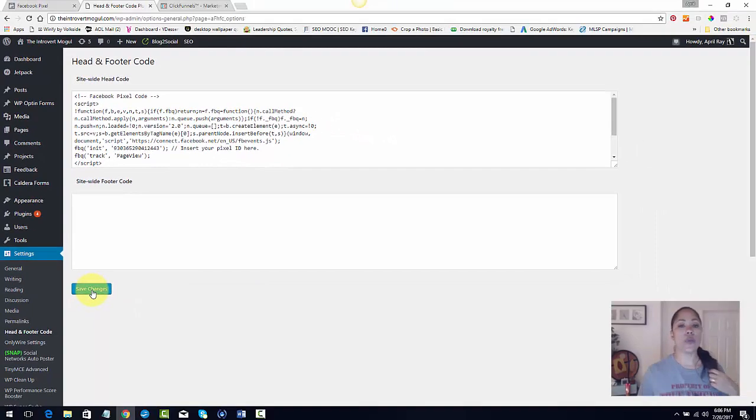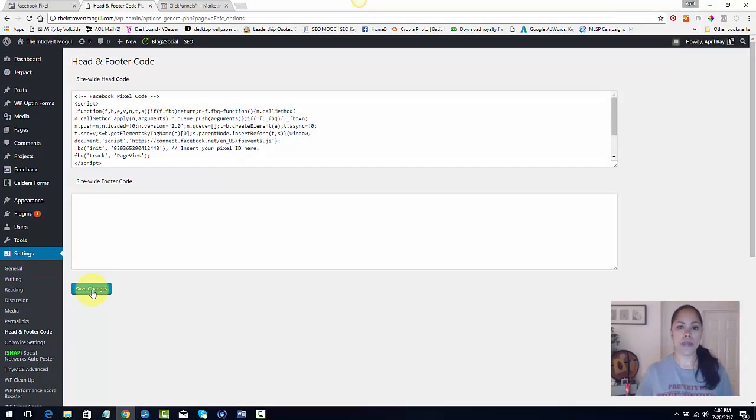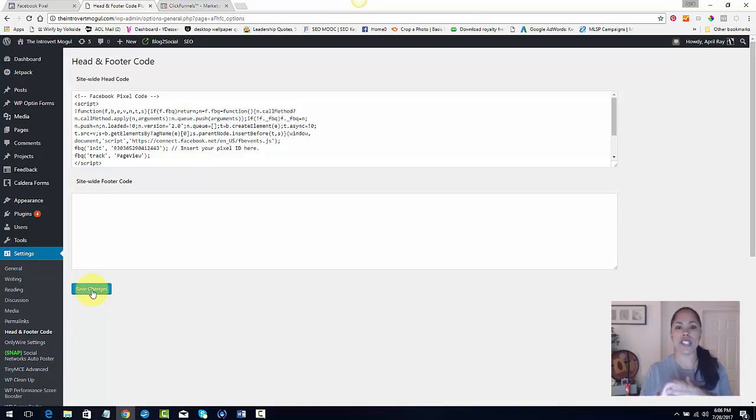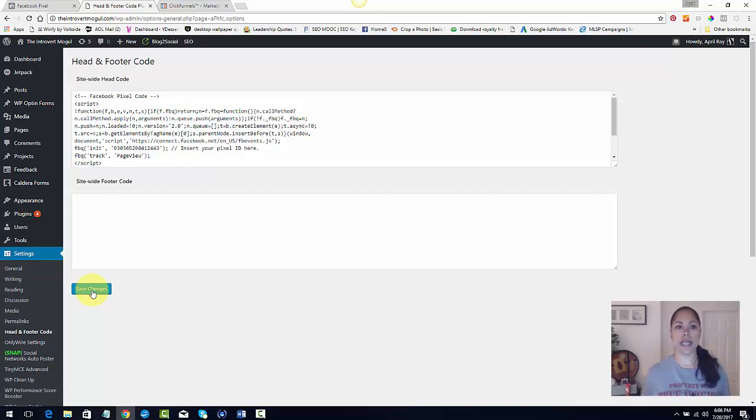Now it's site wide. So it's on every page on my website, my blog posts, my regular static pages, my about me page, my resource page, everything. It's tracking anybody that comes onto that page.